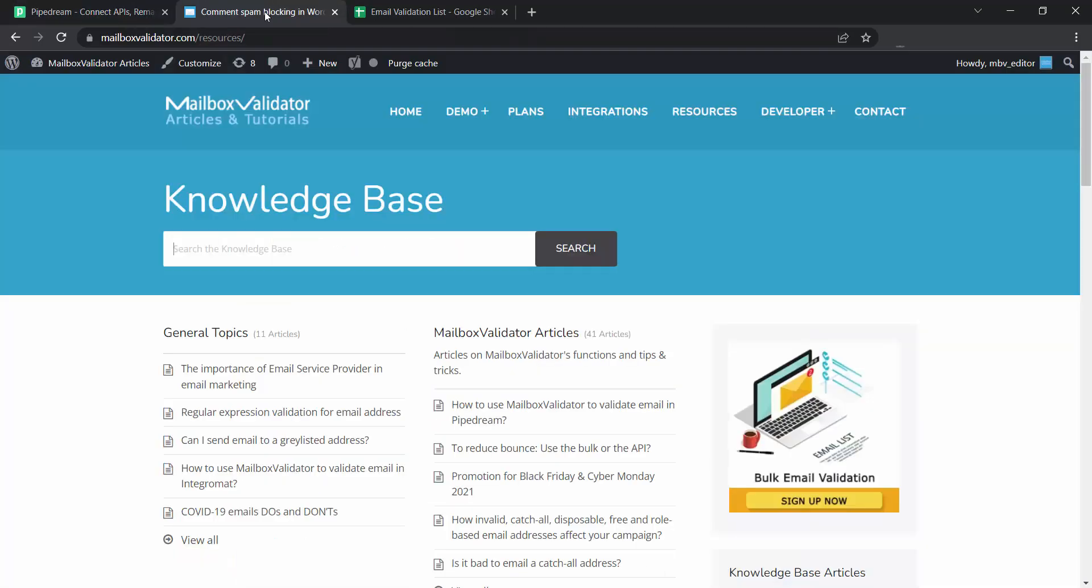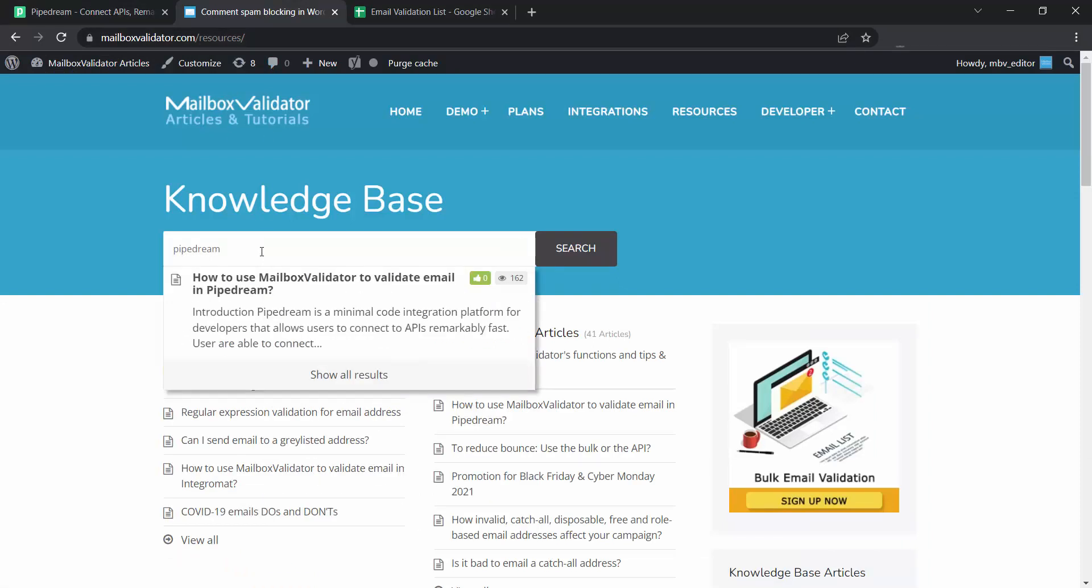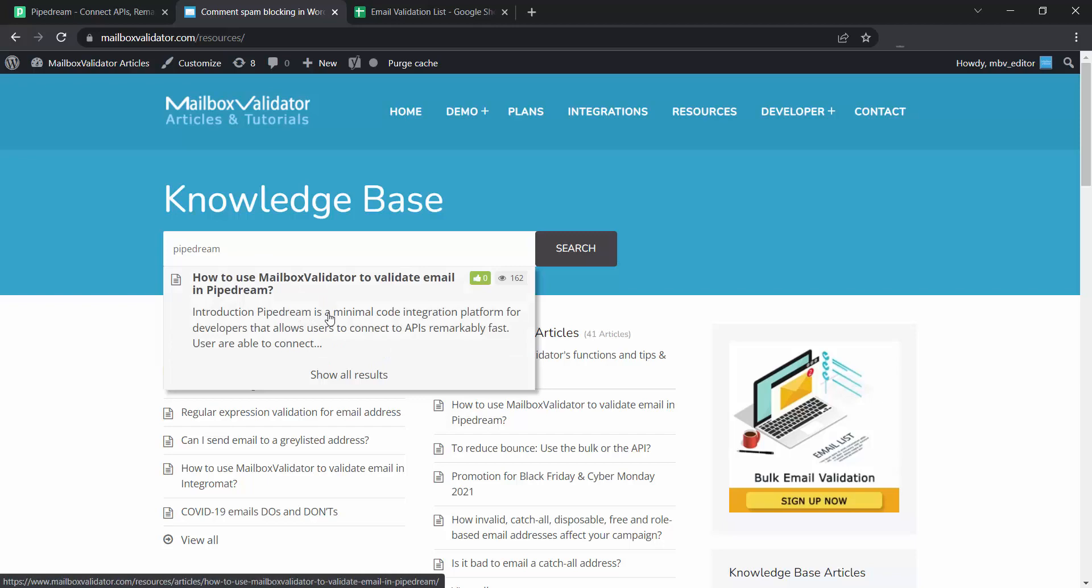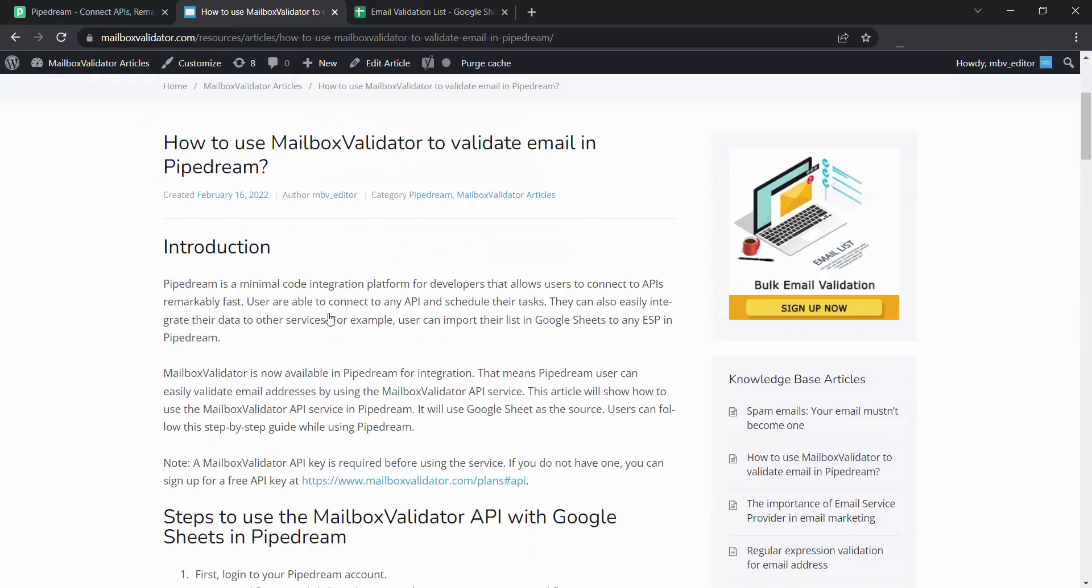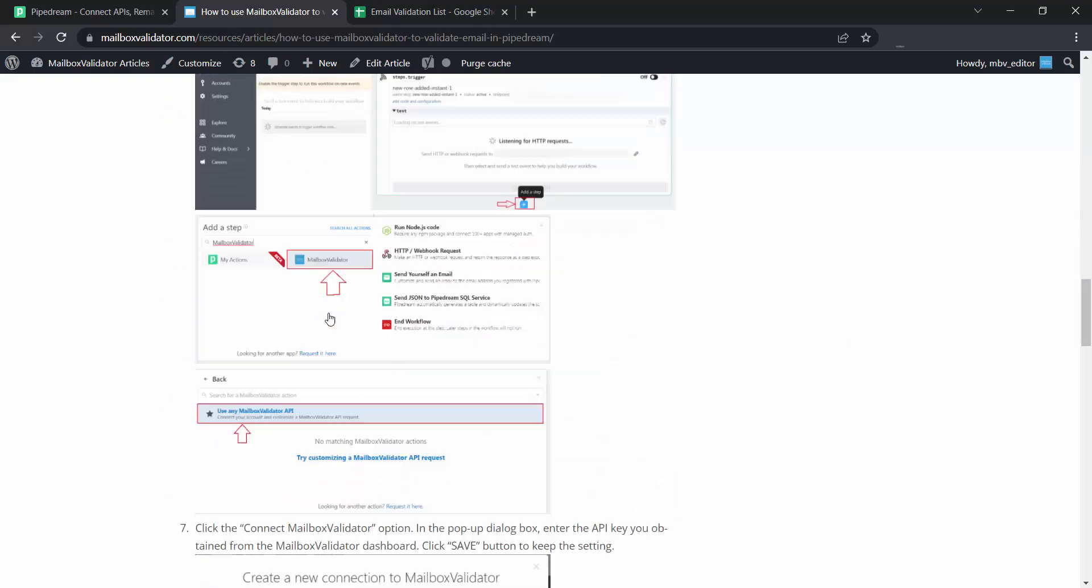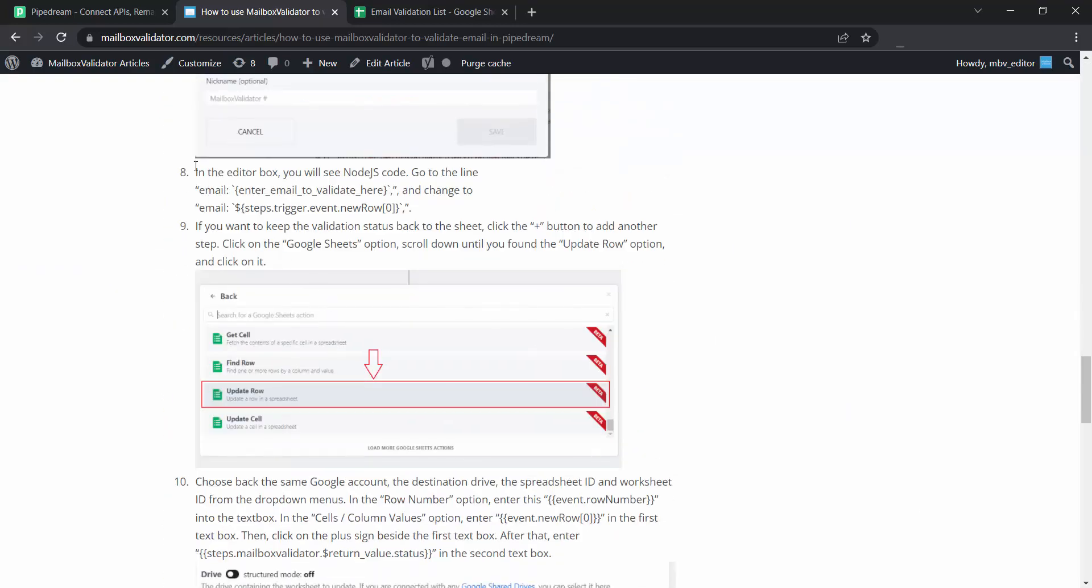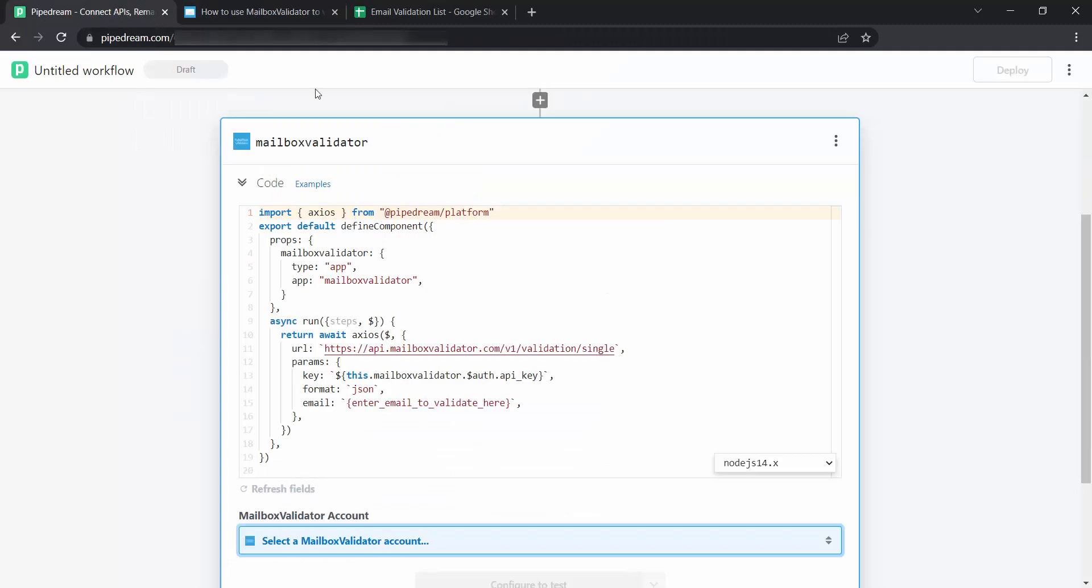Let's go to the mailbox validator article page. Search PipeDream and select this article. Go to Step 8 and copy this. Go back to PipeDream. Replace this line with the line copy.